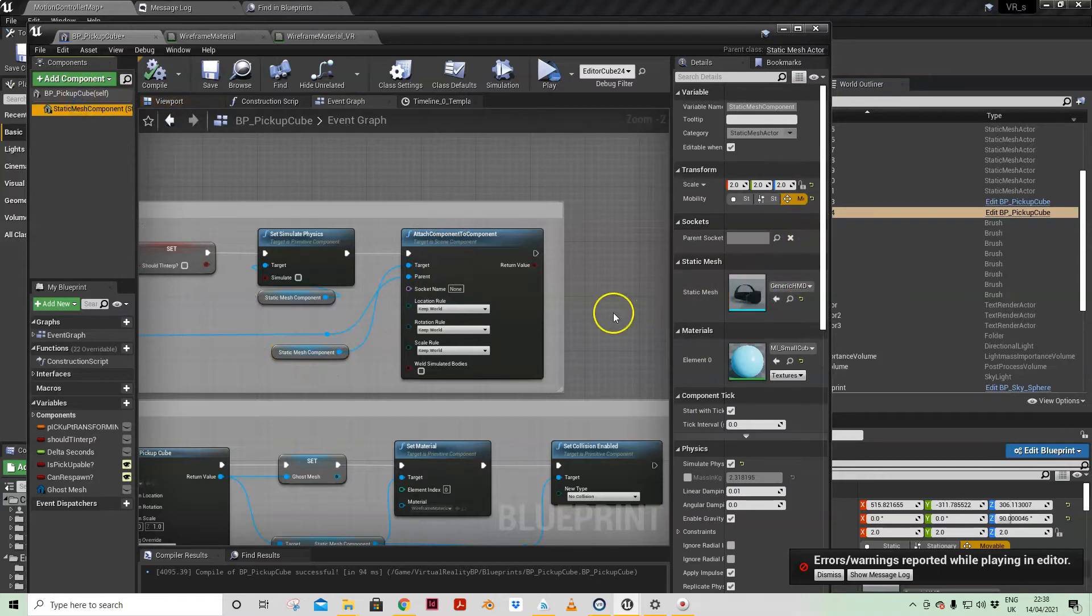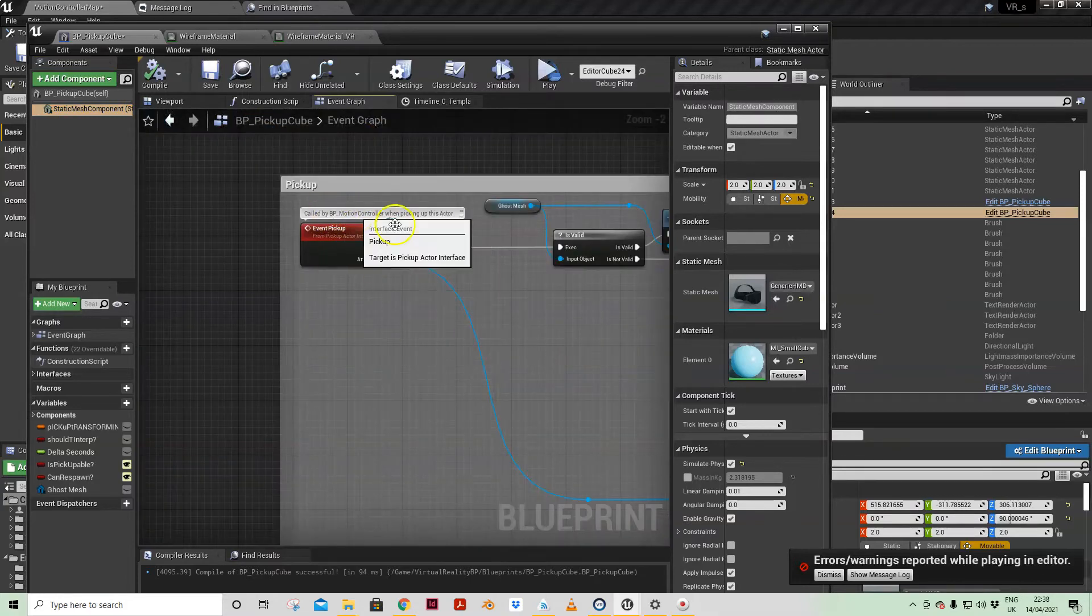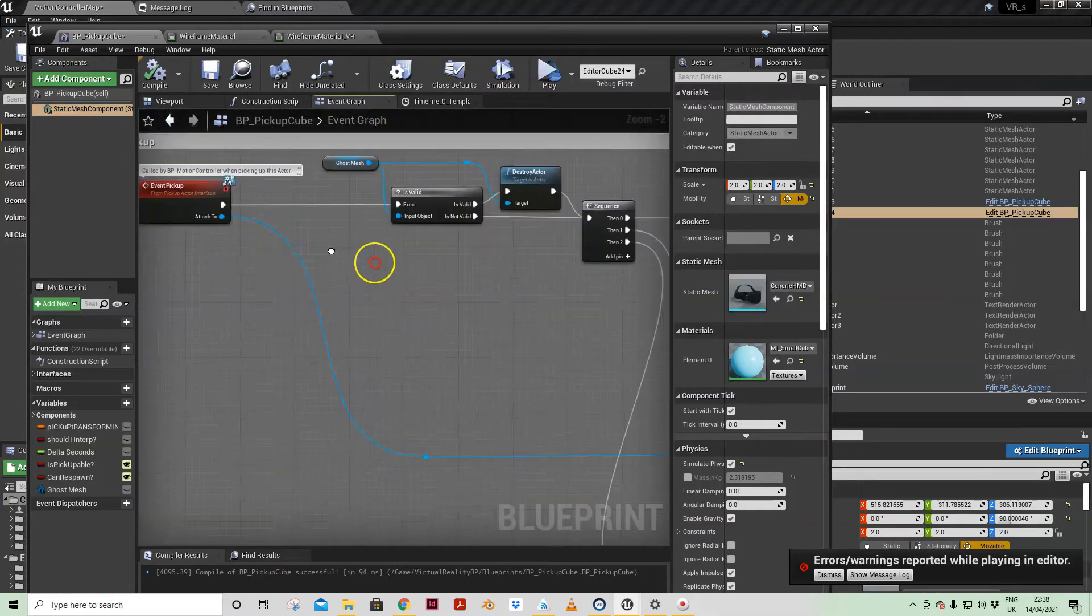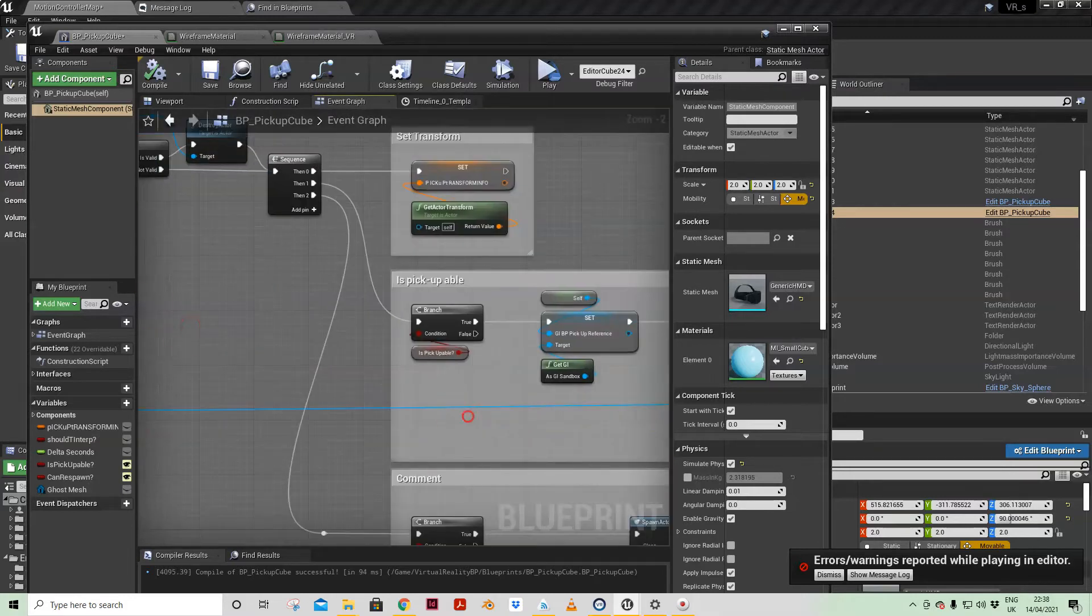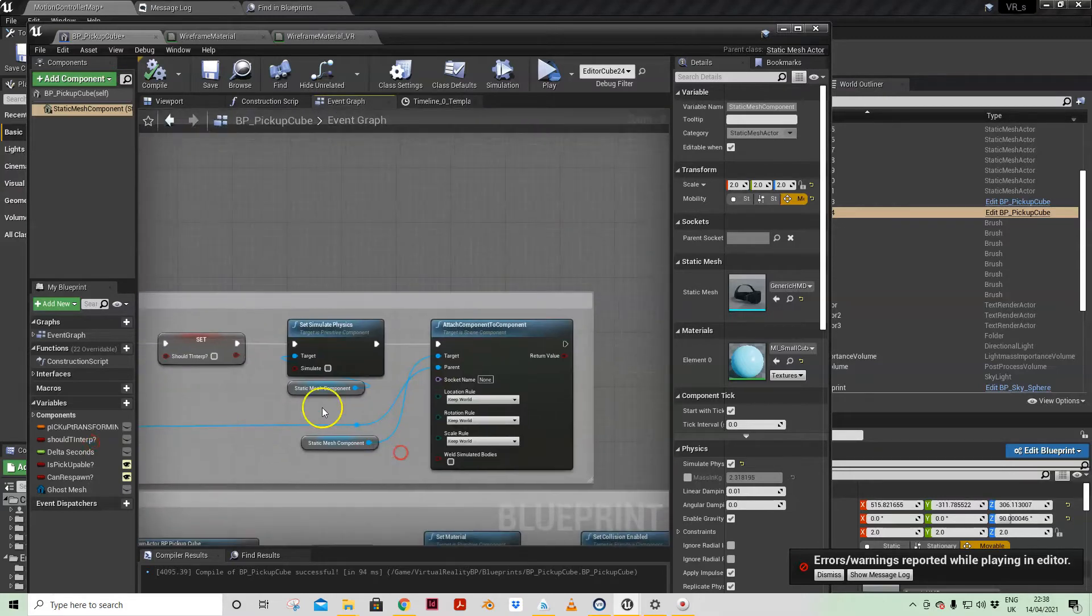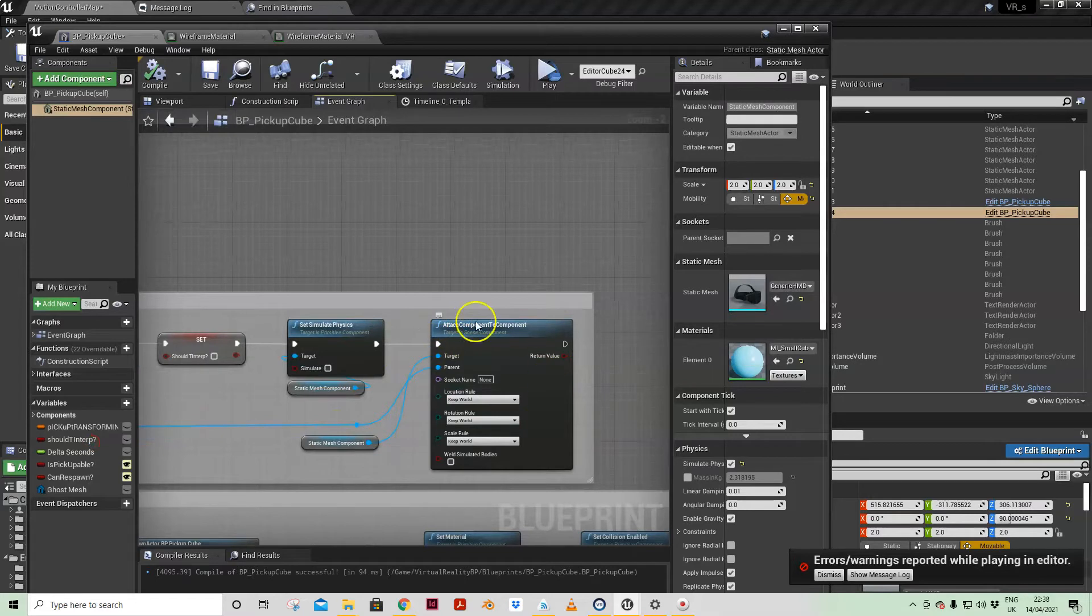The head mounted display to the target, which is part of that blueprint interface which is already set up. You're just pulling out from attach to and making that the target.